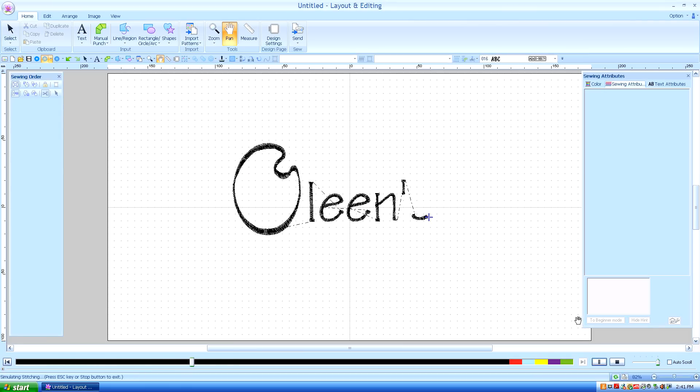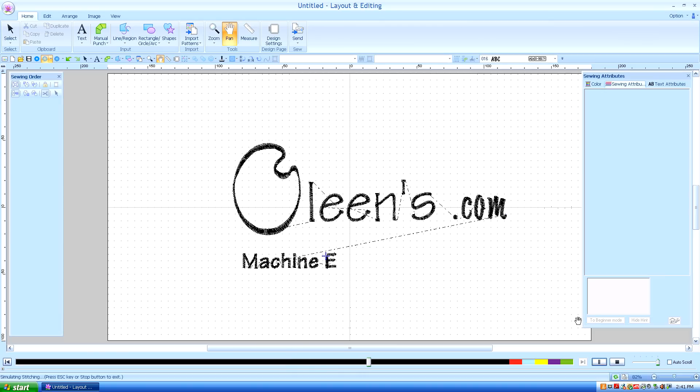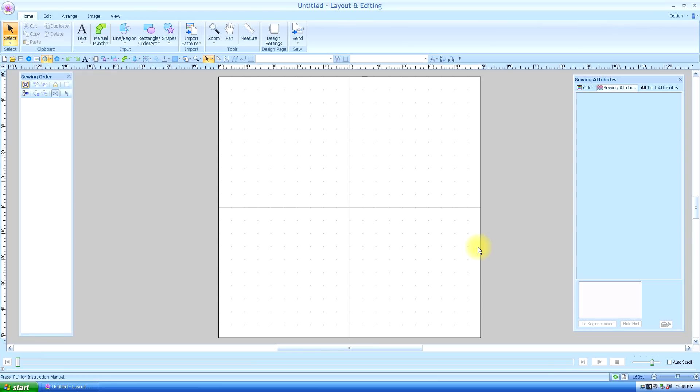Hello, this is Kathleen McKee of Ohlins.com, Machine Embroidery Art. Lesson 22, Manual Punch Part 3.